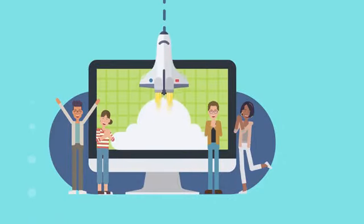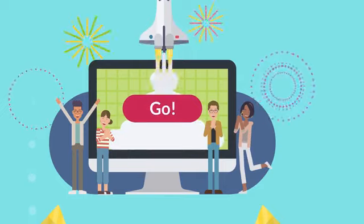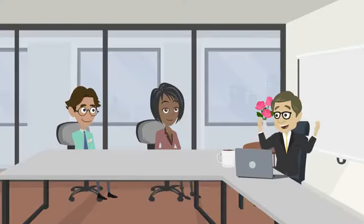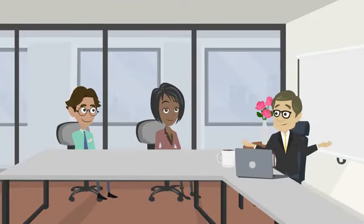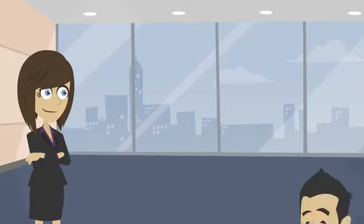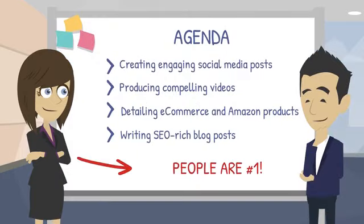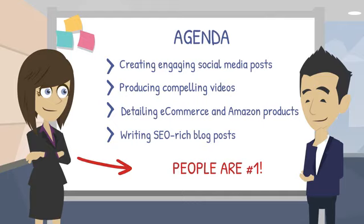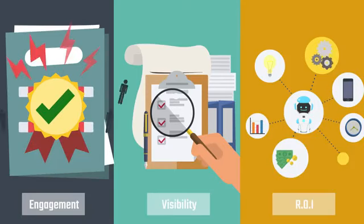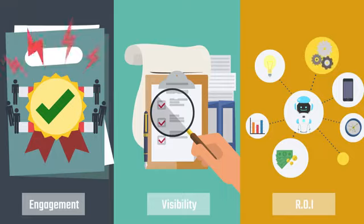Boost your marketing impact across all channels with AI Markito. Whether you're crafting copy for paid ad campaigns, creating engaging social media posts, producing compelling videos, detailing e-commerce and Amazon products, or writing SEO-rich blog posts, AI Markito can generate high-quality, tailored content for each platform, driving engagement, improving visibility, and maximizing your return on investment.